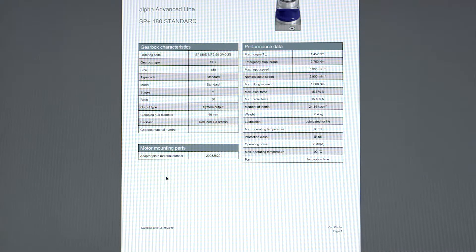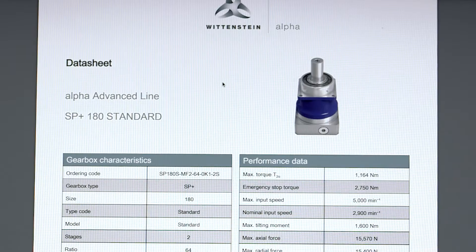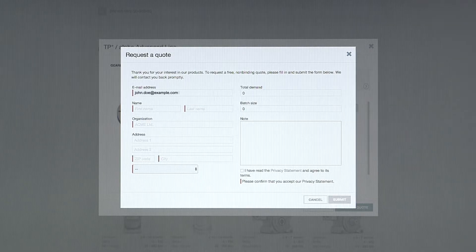You can download the data sheet as a PDF document. We'll send you a quotation on request.